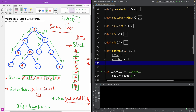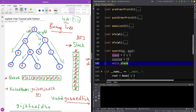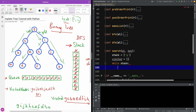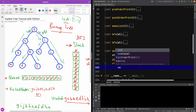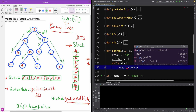First, we're going to place the root node in the stack. The root is going to be 'g'. Then we are going to iterate through the stack, so while the stack is not empty — which is the same as 'while stack' — we are going to pop the current node from the stack.